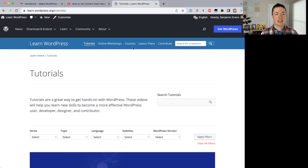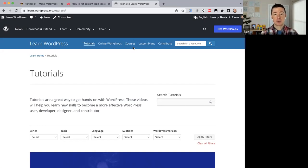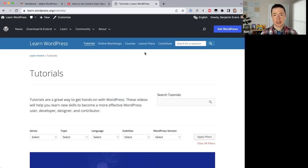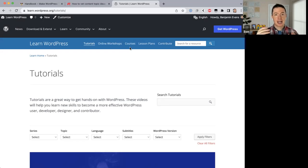Then there are courses — online courses where you can work through on your own and the Learn WordPress website will record your progress, so if you step away you can come back and continue. Finally, lesson plans are for teachers to use when they teach a classroom or a WordPress meetup group different topics about WordPress. The first three resources are aimed at learners of WordPress and lesson plans are aimed at teachers of WordPress.